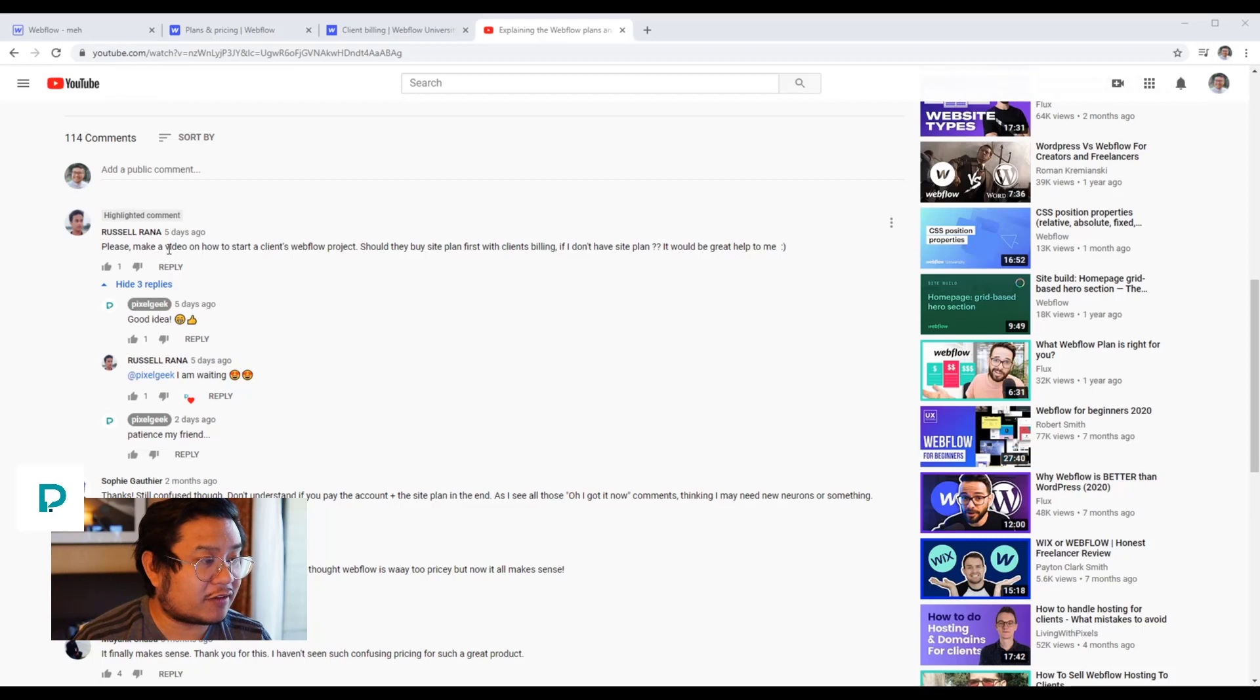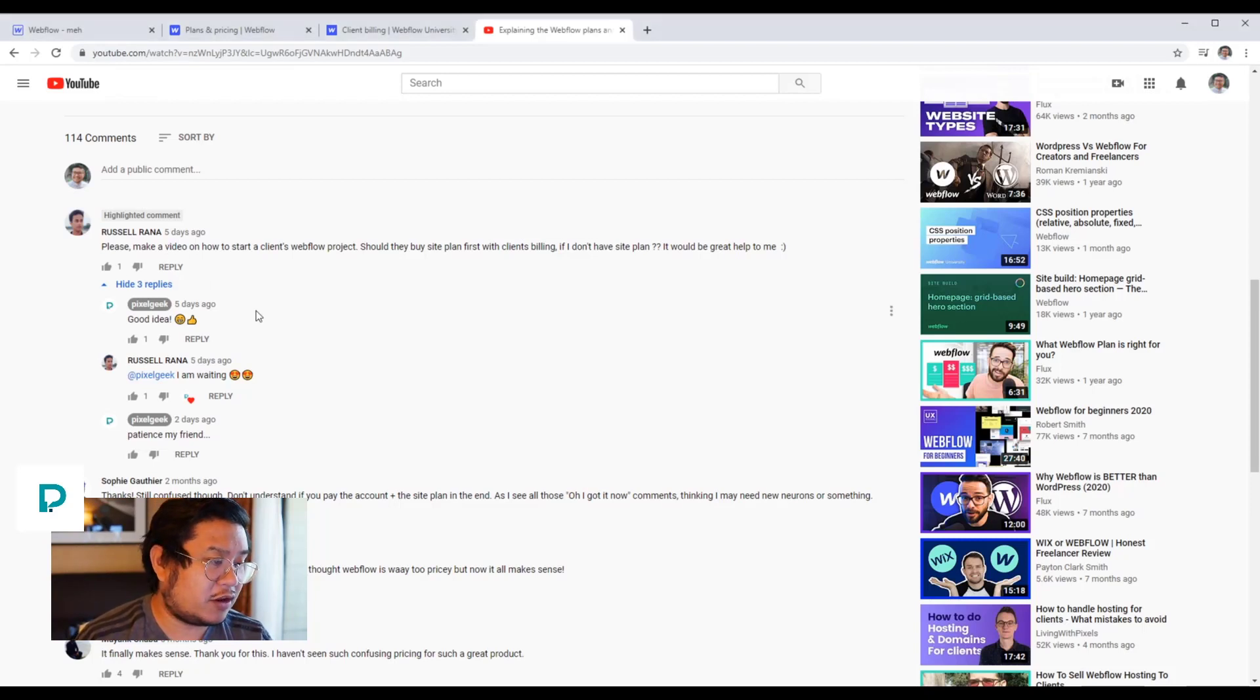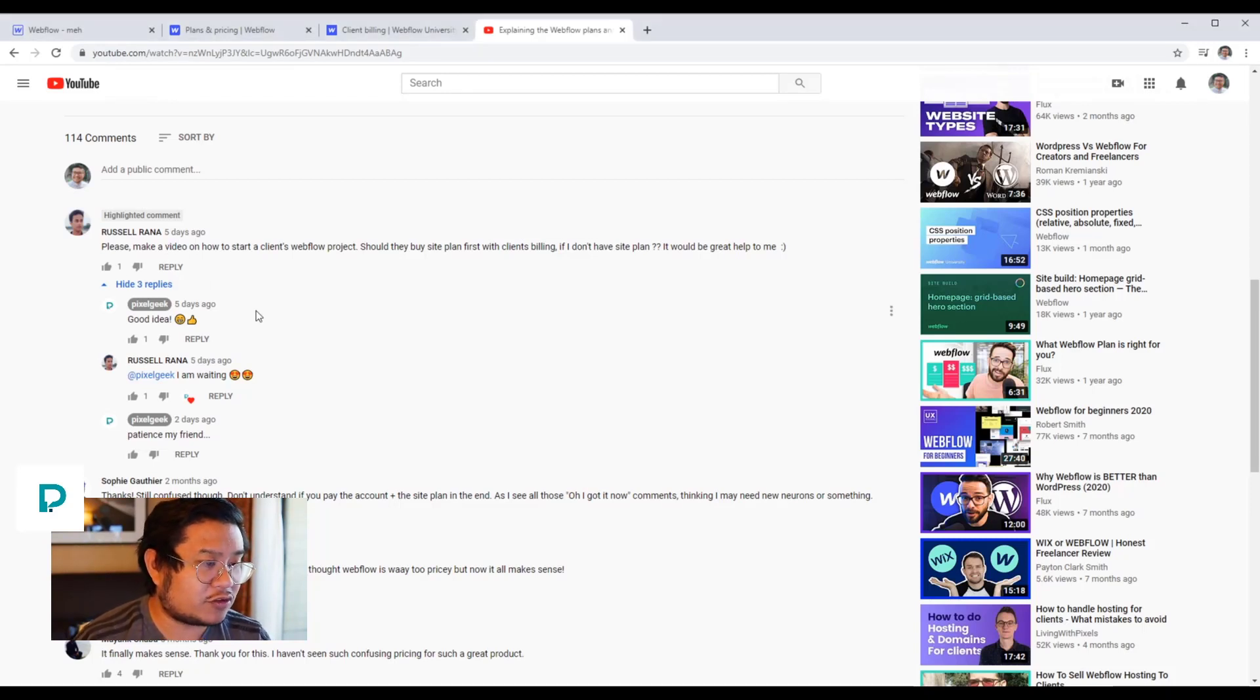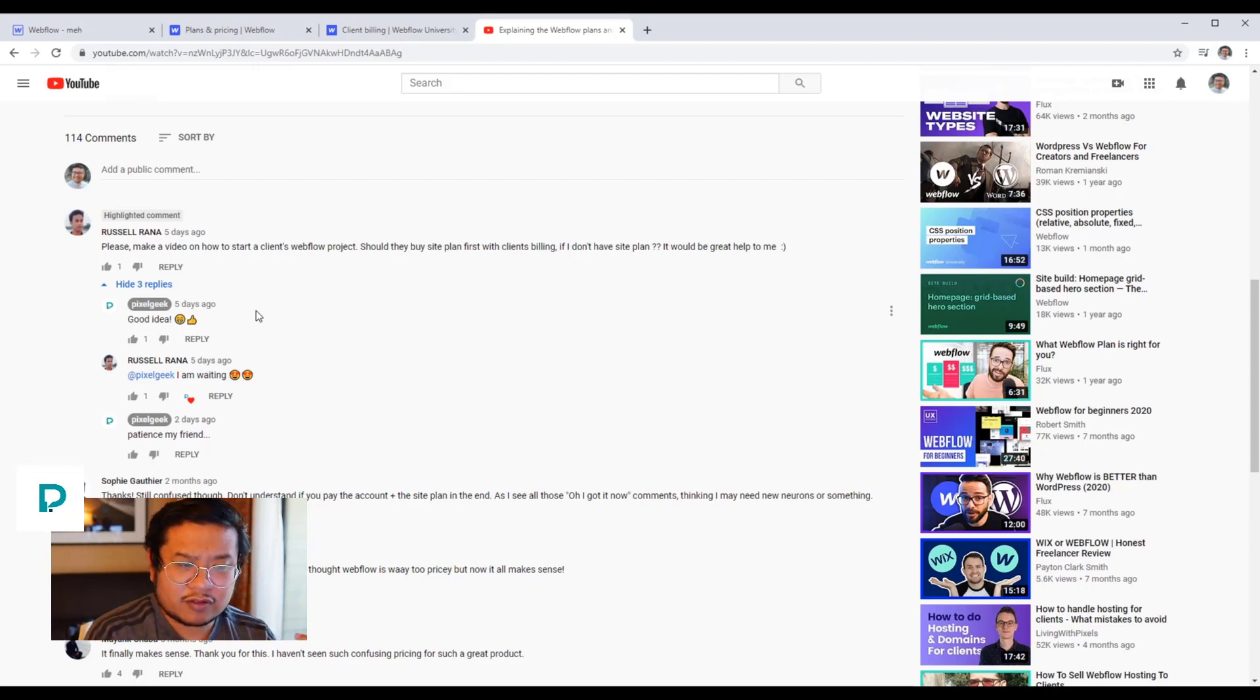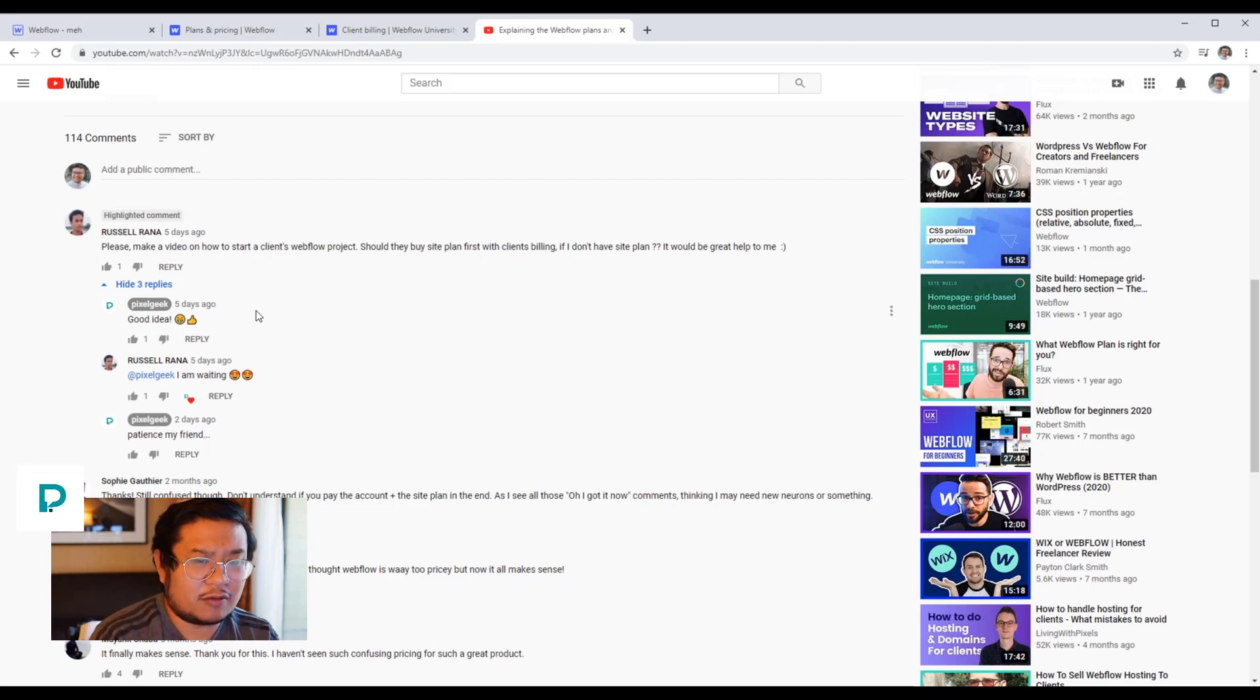Hey there Internets, Pixel Geek here. I got this question on my YouTube channel from Russell Rana, and Russell is asking: please make a video on how to start a client's Webflow project. Should they buy the site plan first with client billing? If I don't have a site plan, it would be great to help me.